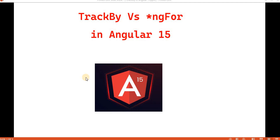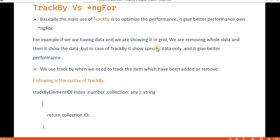Hello everyone, welcome back to the DotNet office. In this video we are going to talk about trackBy versus ngFor in Angular 15. trackBy is an important topic of the Angular application — it gives better performance if we compare it with ngFor. The main use of trackBy is to optimize performance and give better performance over ngFor.